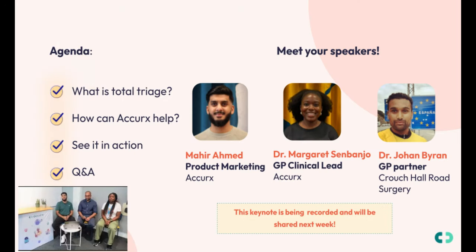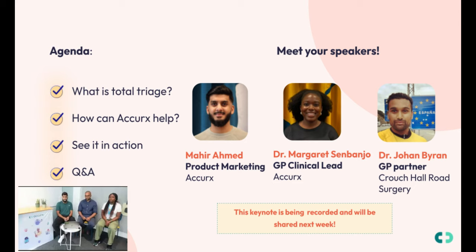My name is Mihir, I work in the marketing team here at AccurX. We've got Dr. Johan Byron, a guest speaker joining us from Crouch Fall Road Surgery, and we've also got Margaret, one of our GP clinical leads here at AccurX. Today we'll cover what total triage is, how to implement it, how AccurX can support you, a live interactive demo, and we'll end with a Q&A. The AccurX team in the room will also be answering questions via the chat.